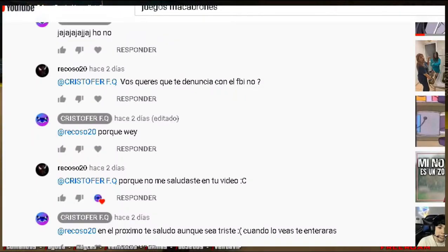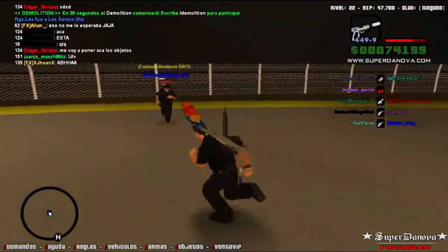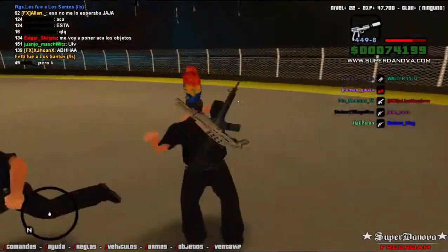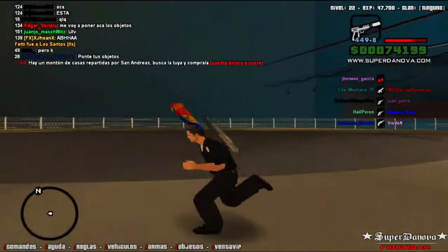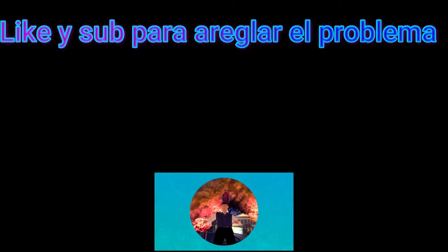Thanks for watching this video. Leave a sub if you're not subscribed. And that's it — until next time! Check the video description.